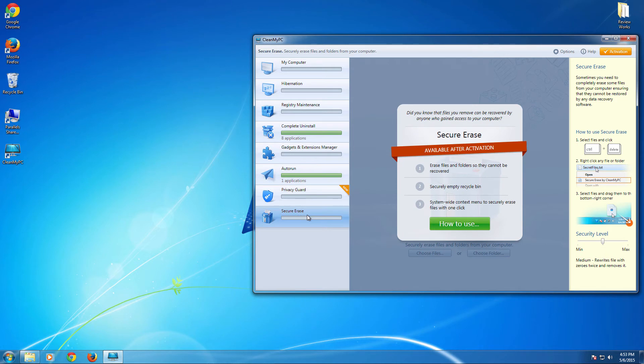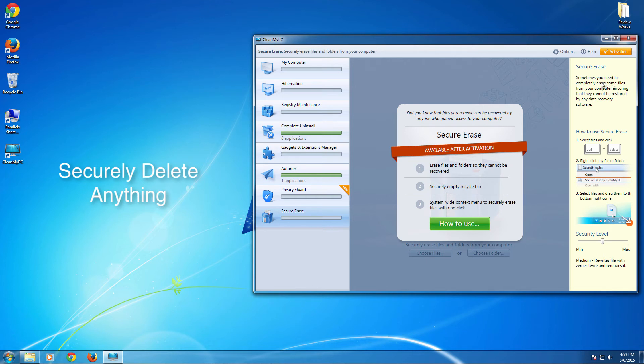And the next one is secure erase, which is another essential function. So this is a privacy protection, protection enabling function, which helps you to